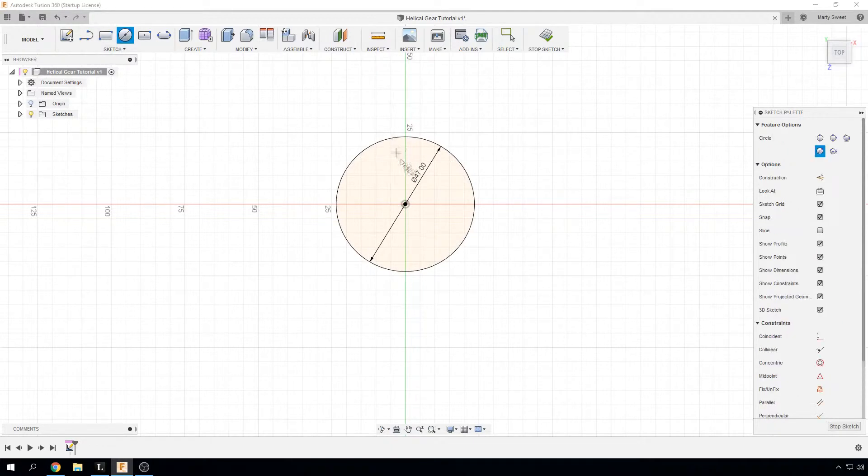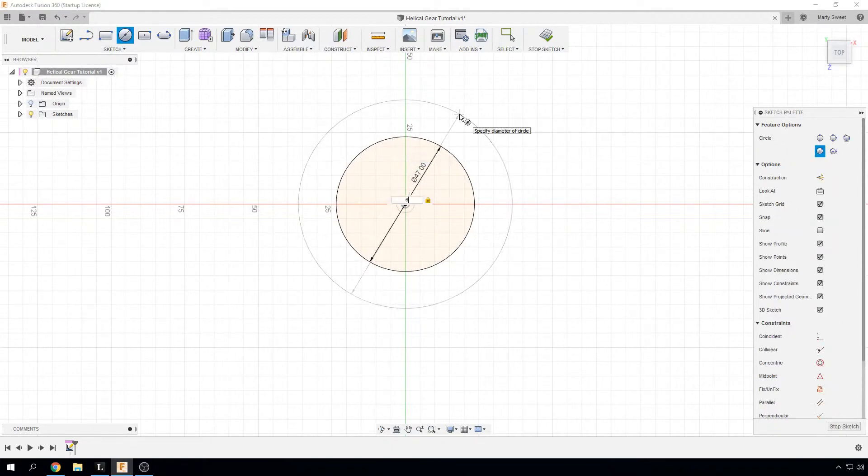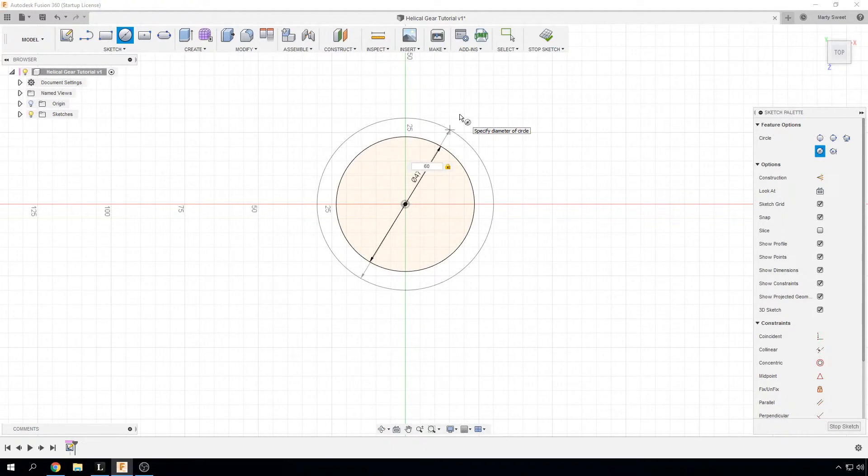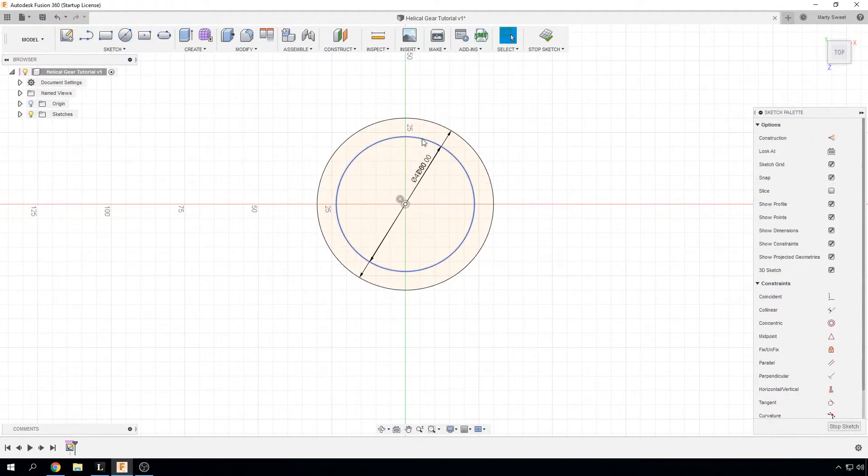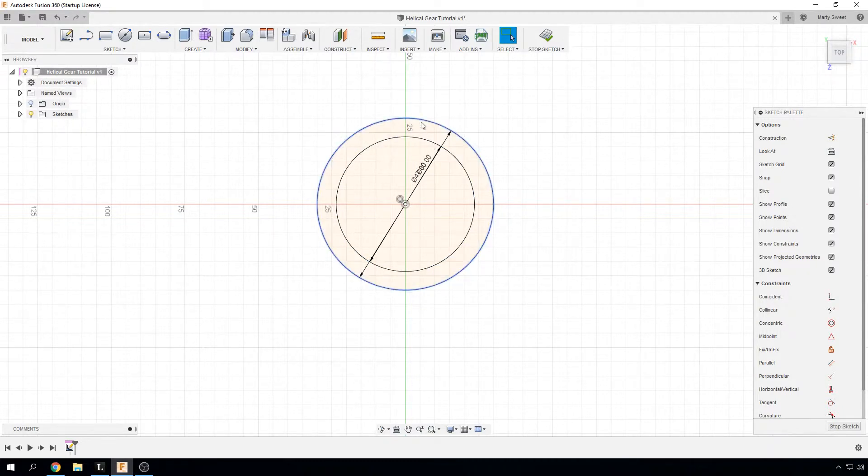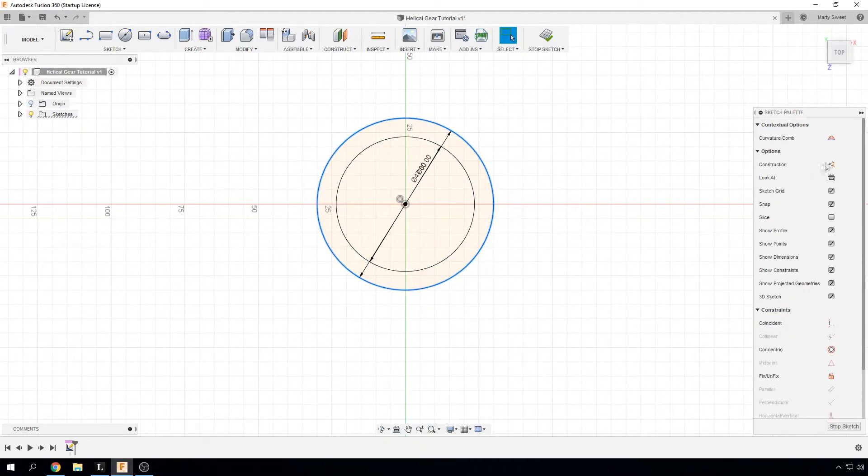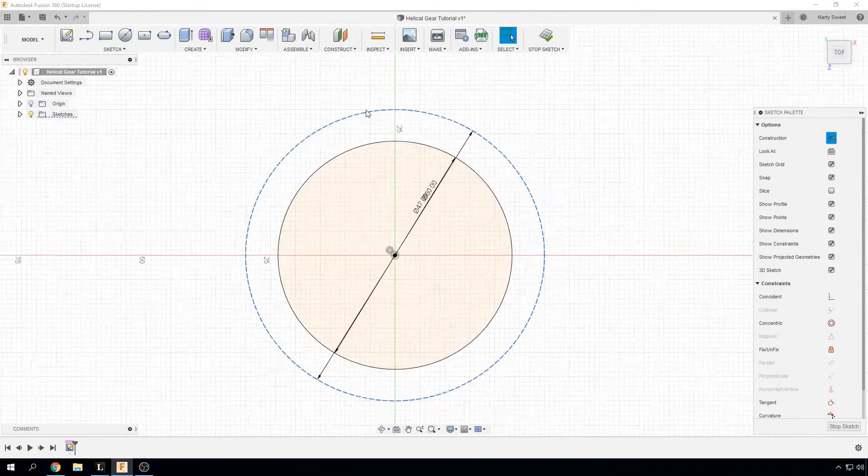Then we are going to create another one which is going to be our 60mm. And our outside circle is just going to be a construction curve so we are just going to make that construction curve there.